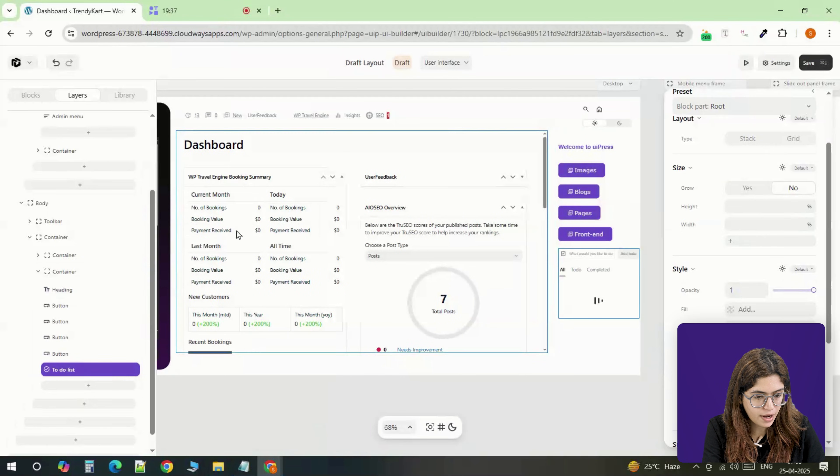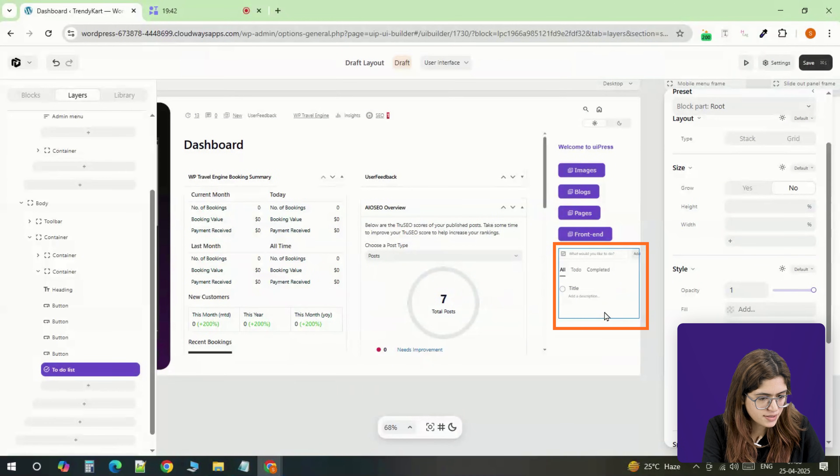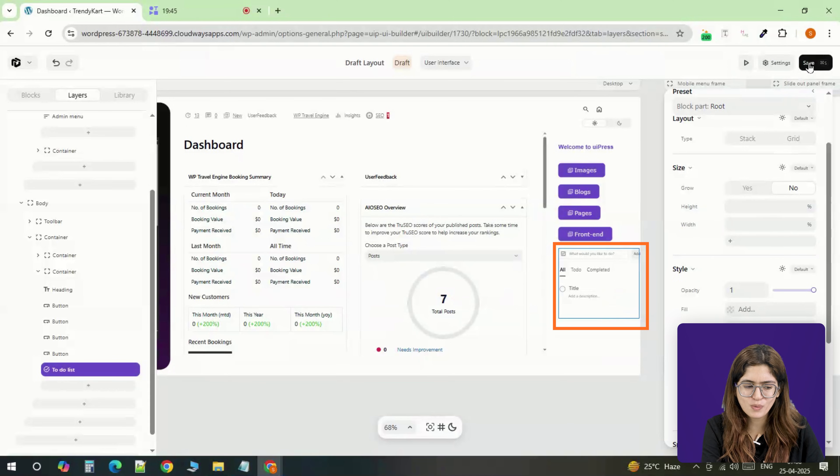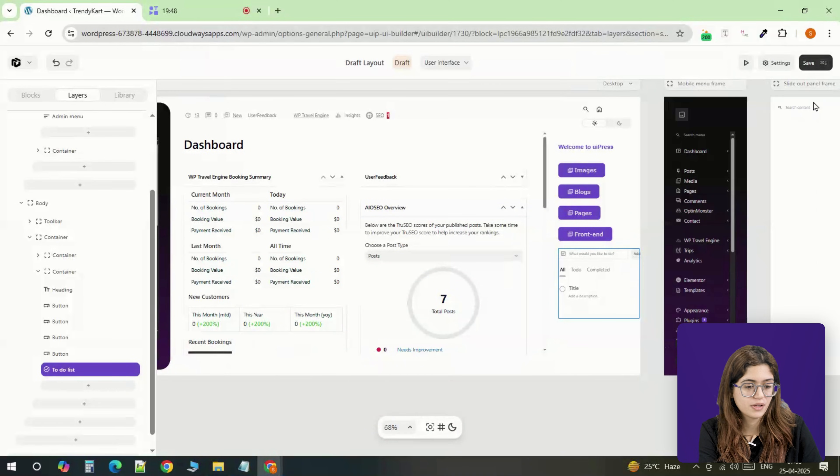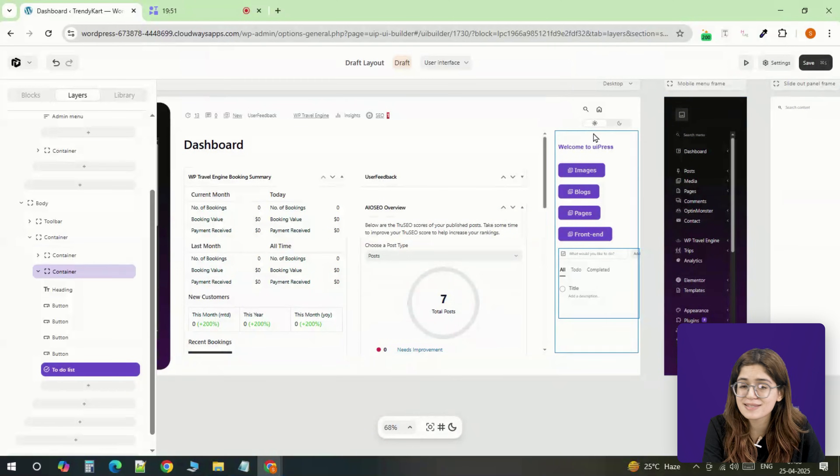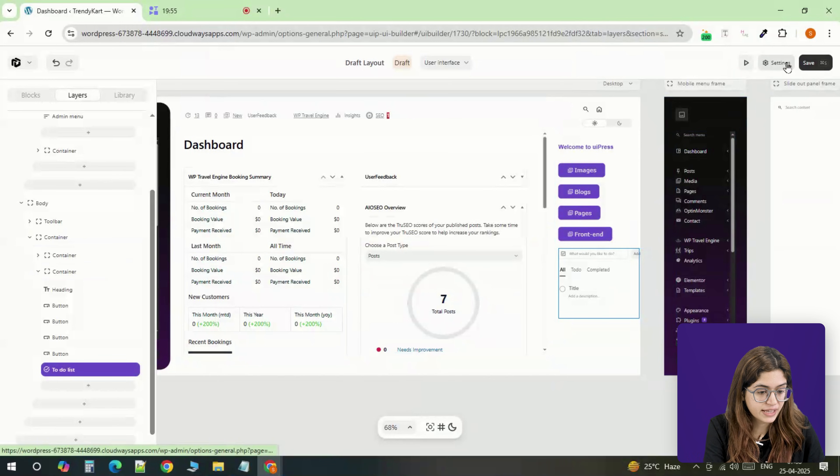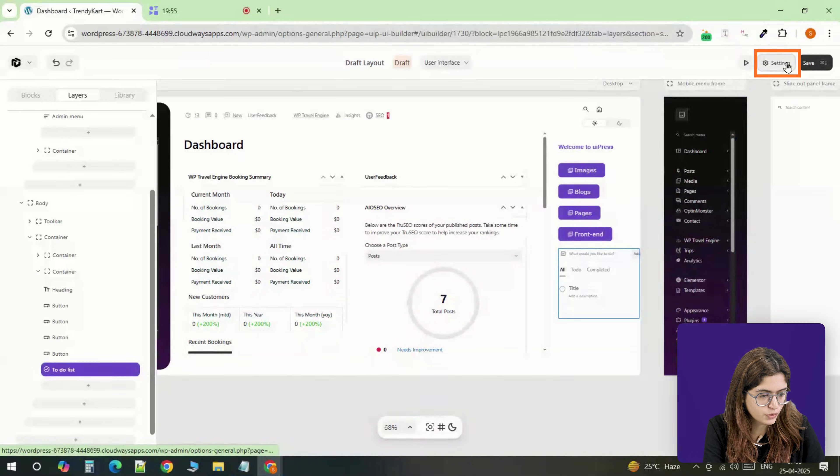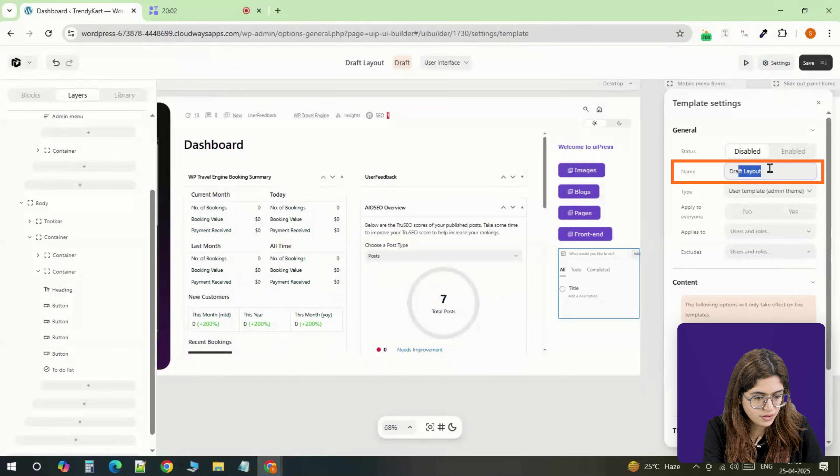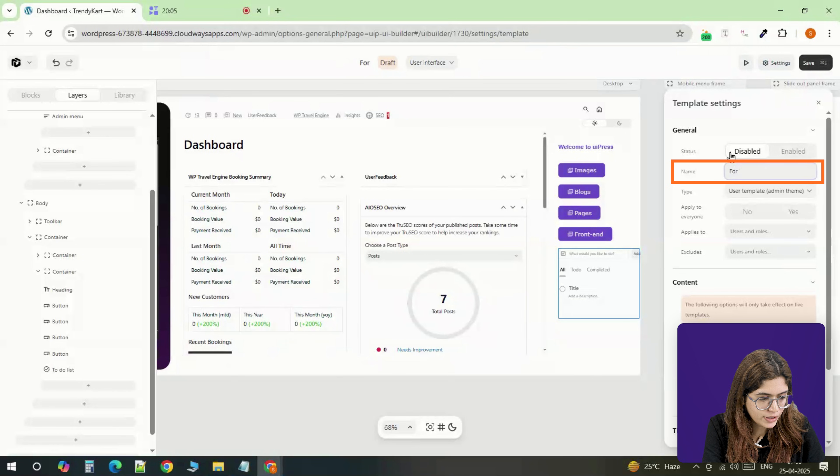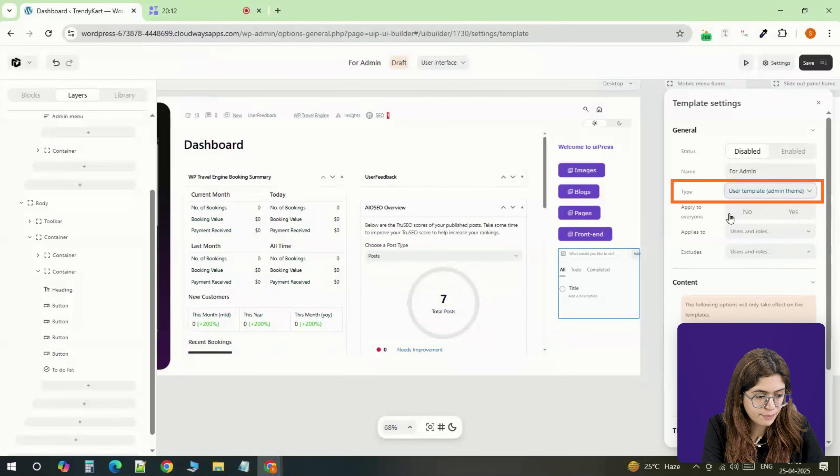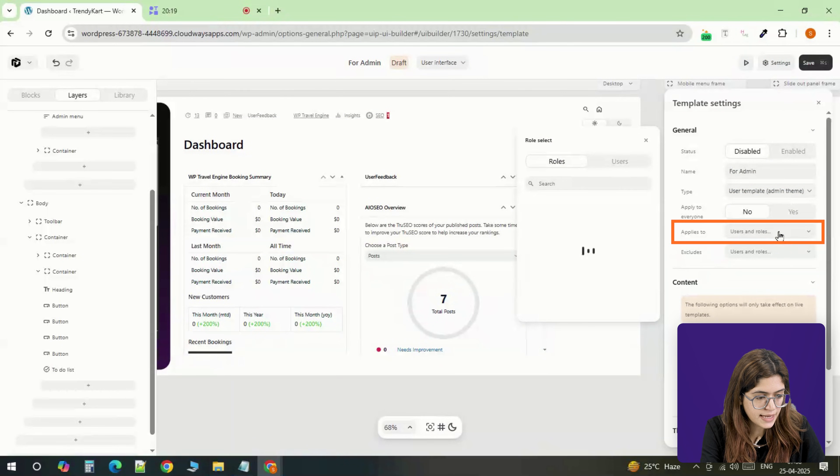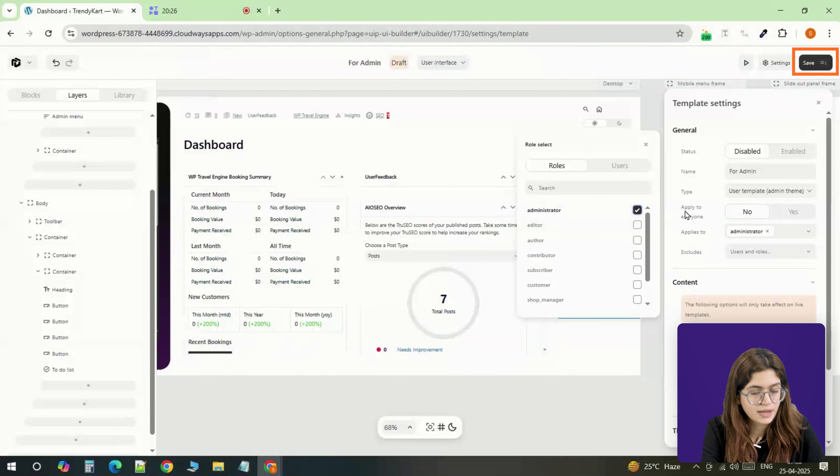At the top of the sidebar, add a to-do list widget. It's a simple way to leave updates or notes right there inside the dashboard—perfect for ongoing tasks or reminders. Once everything is in place, go to the settings tab at the top of the editor. Give your template a name, set the type to admin theme, assign it to the administrator role, and save it.